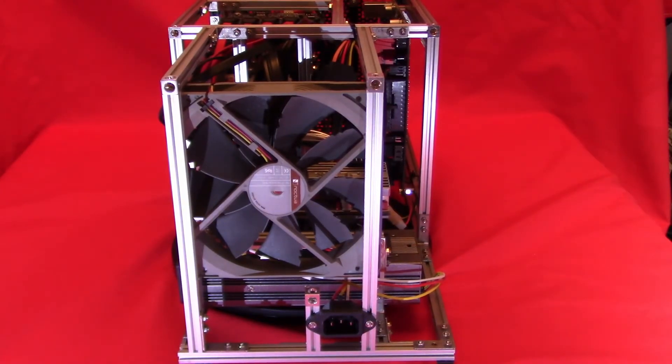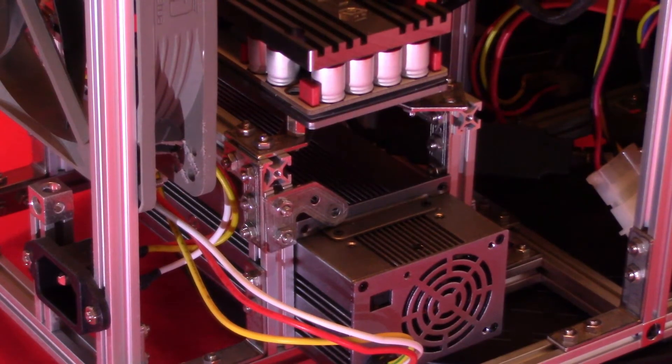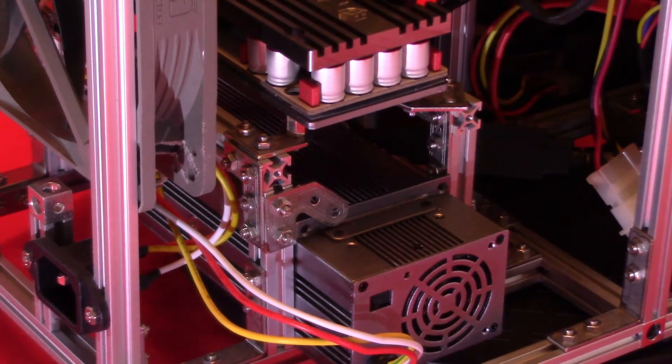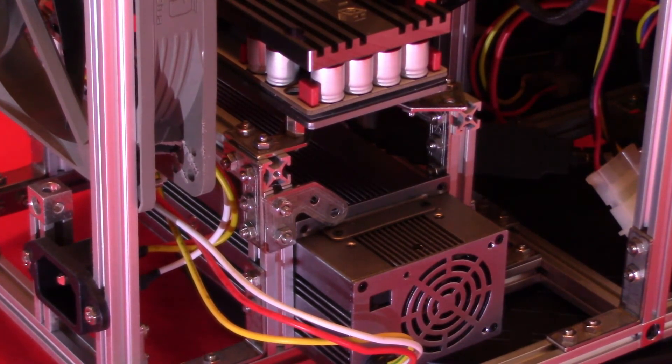The design of the frame went through many iterations to find the best place for everything. For the power switch, I used the ModMyToys 19mm momentary switches, a very solid and long-lasting switch.